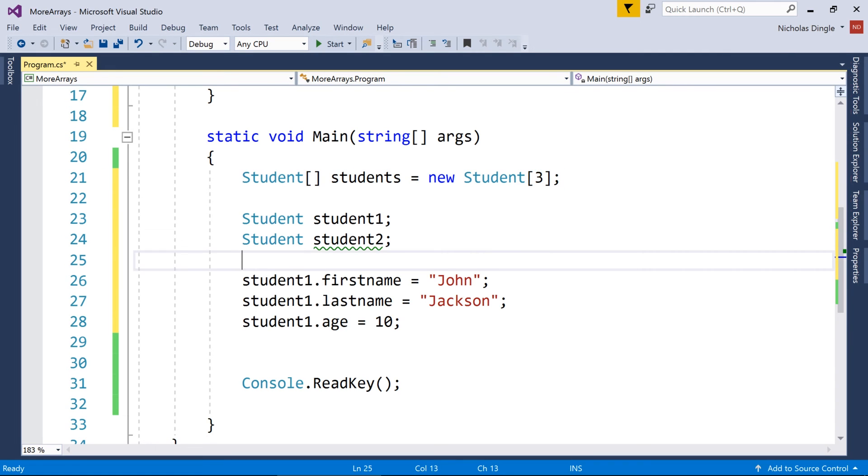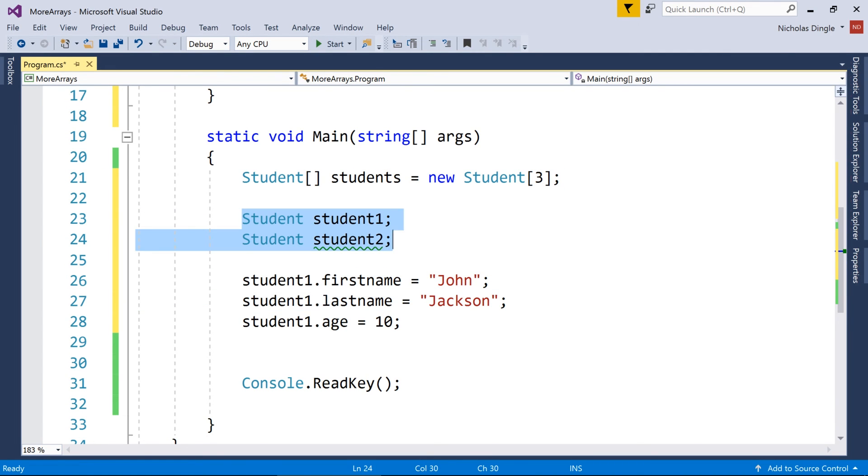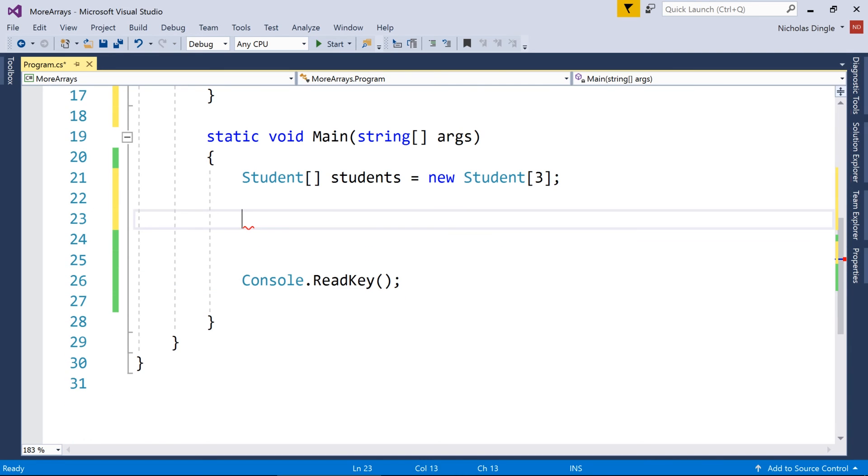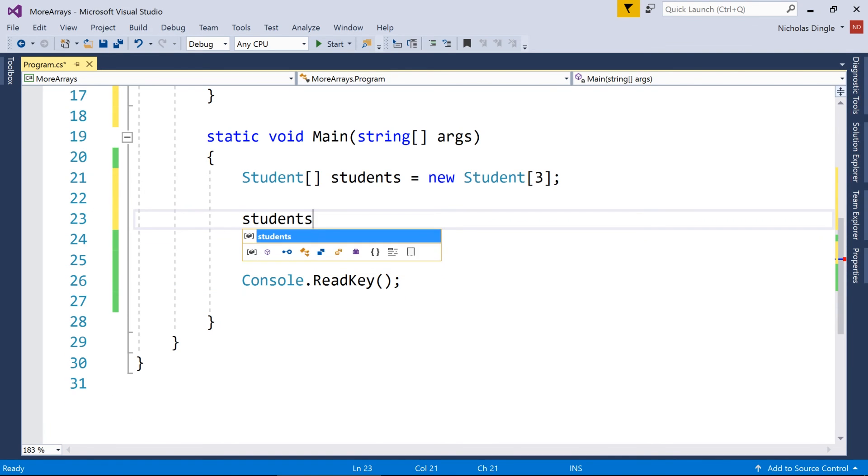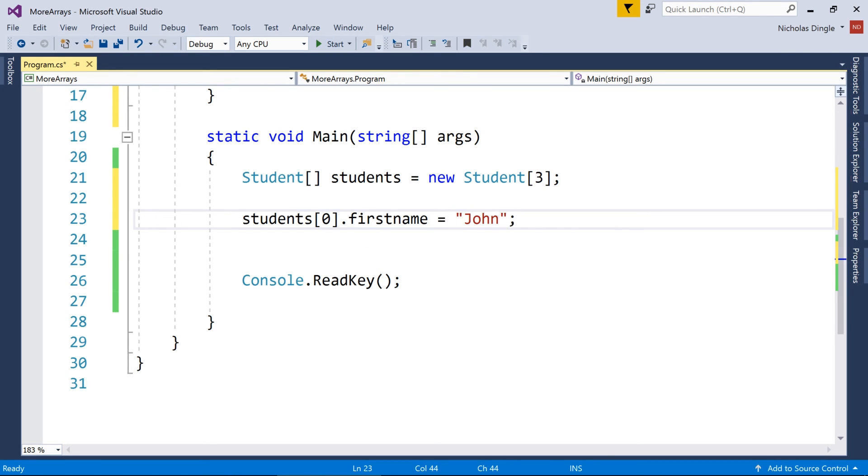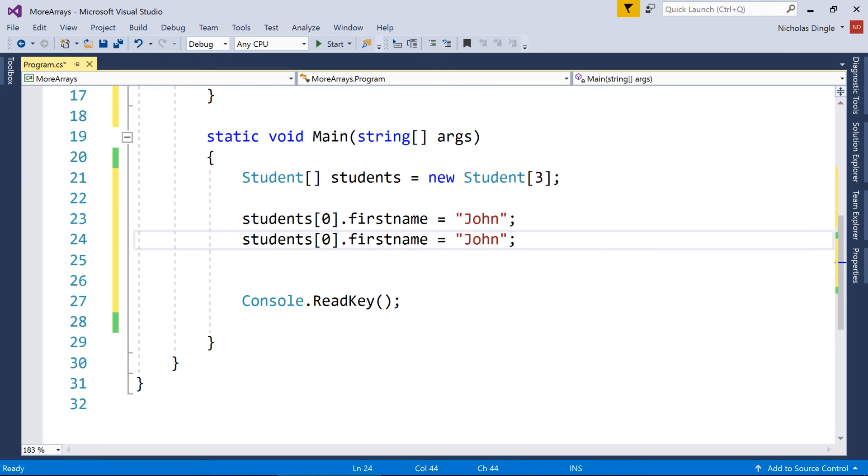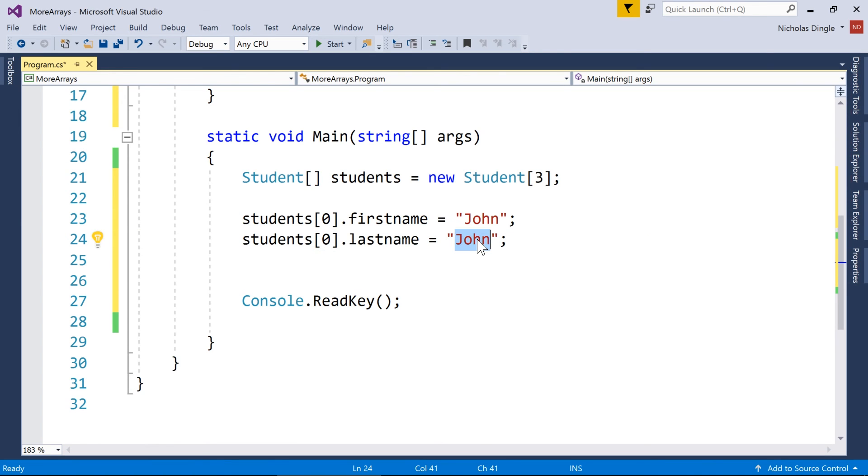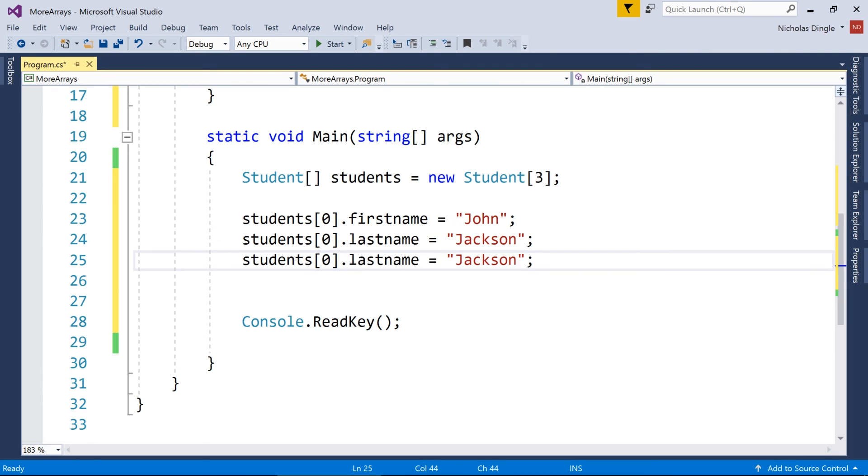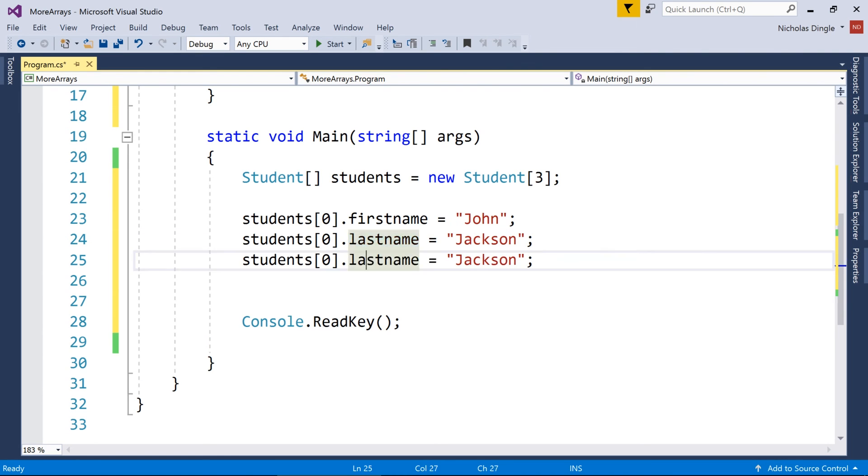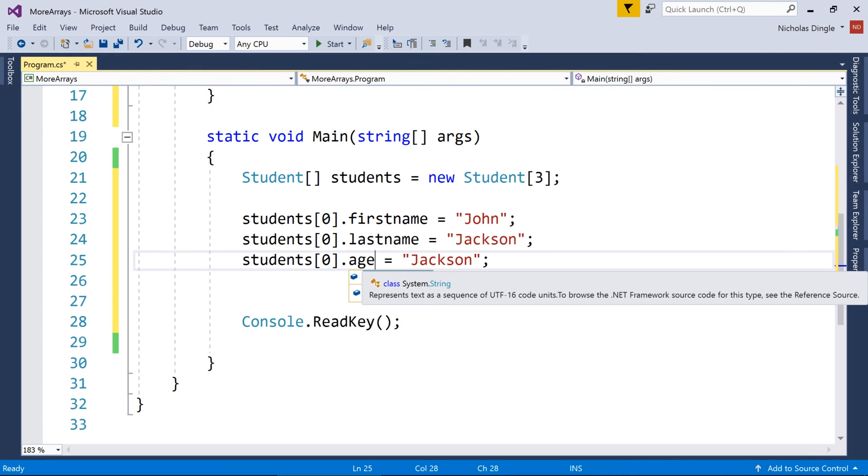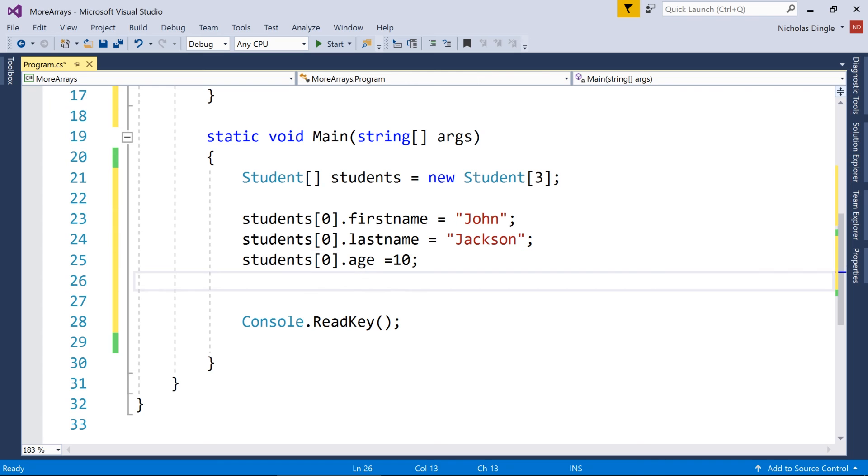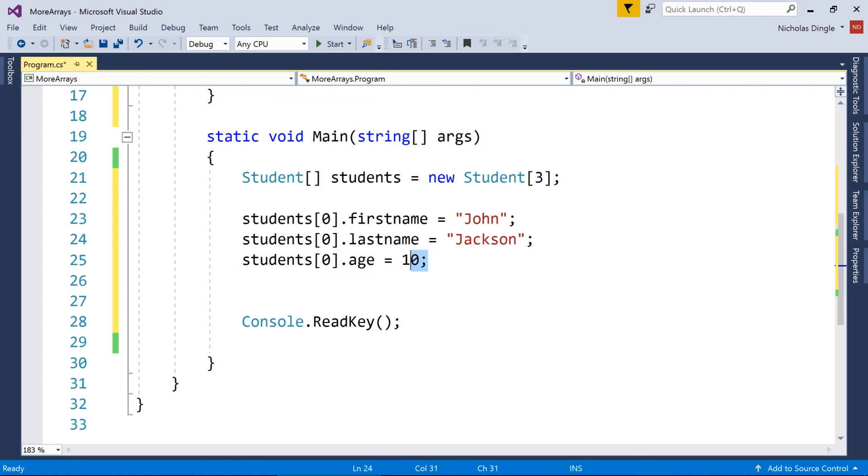And then I've just got to start filling it up with some data. So for example, if I want to access the first student, so students zero.firstname equals John. Okay. So the only difference now is I'm providing the index of which student I'm working with. And this is a really easy way to create an array of students. Come on, age. Touchpad's not going too great today either. It's too early in the morning for it.